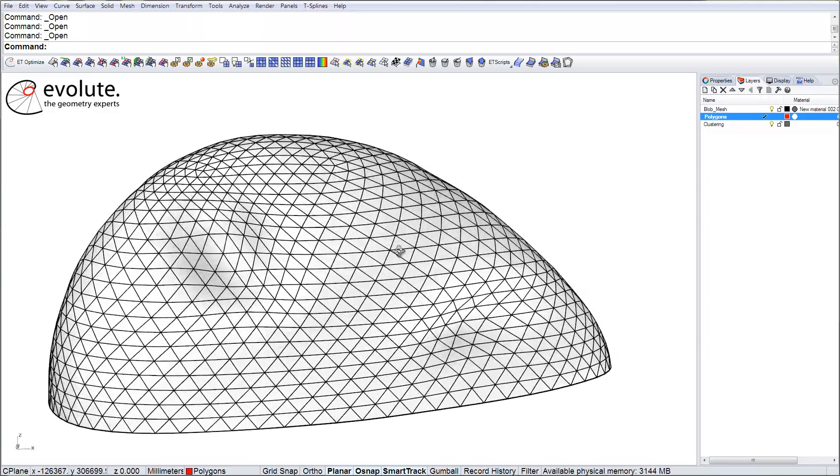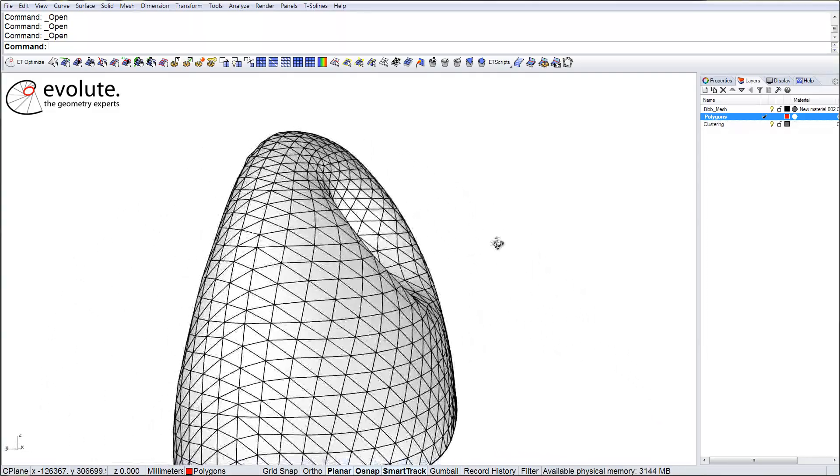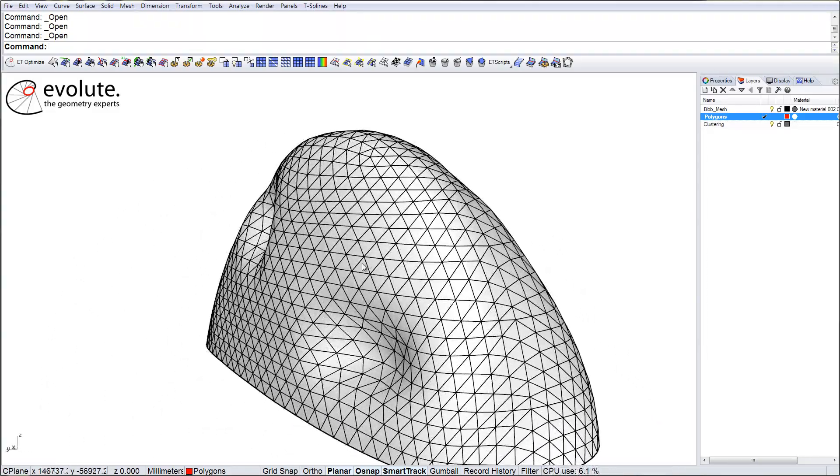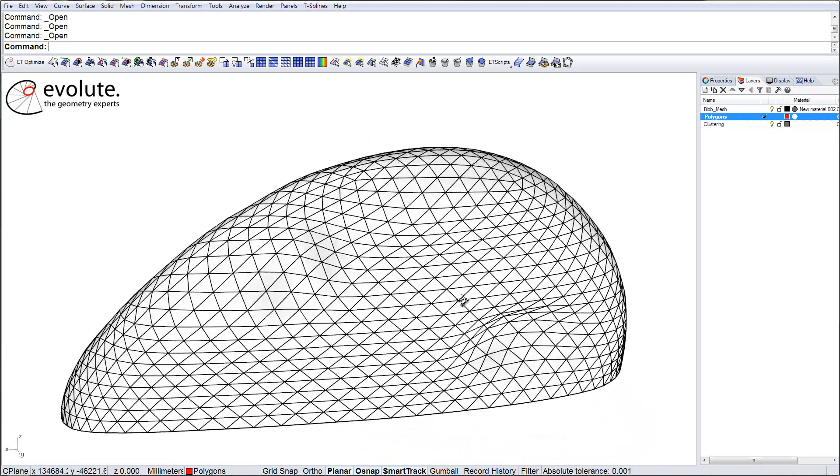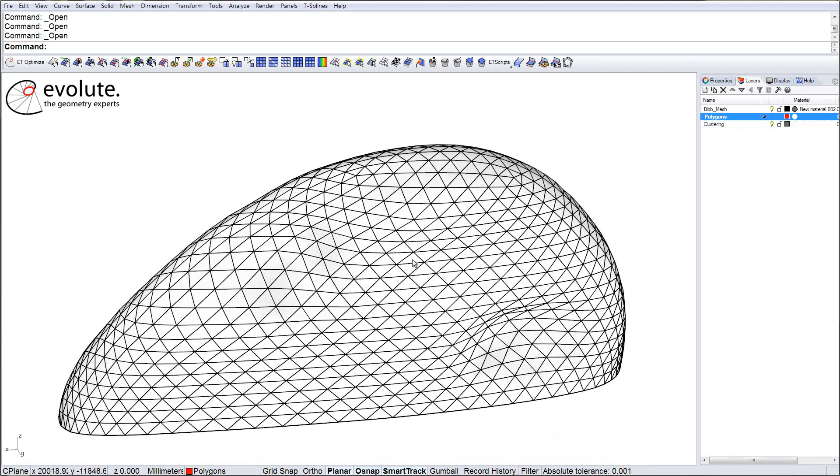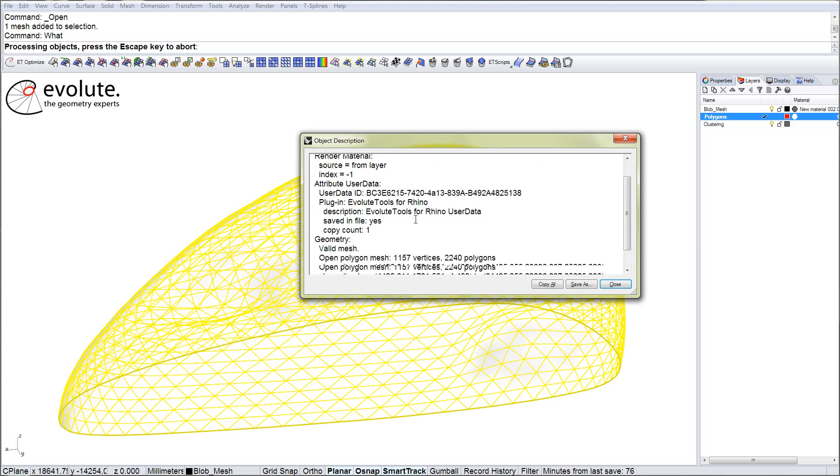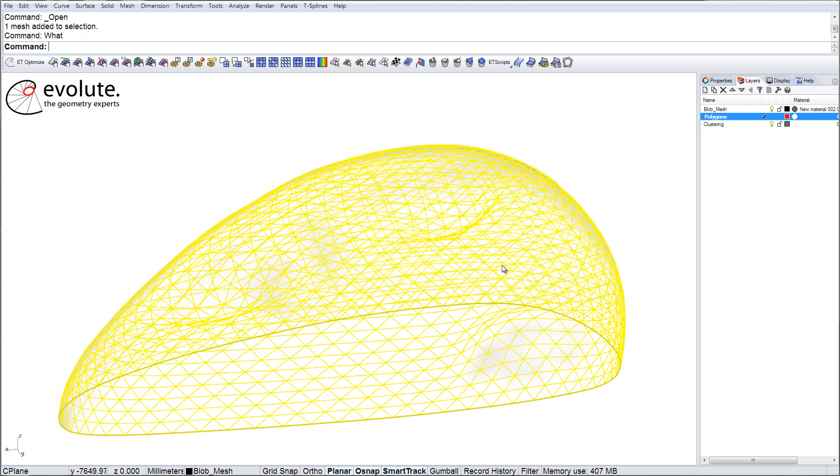It was only optimized for fairness and some coplanarity constraints, so we should not expect to have too many similar panels. Speaking of, we have 2240 panels, so let's see what the clustering can do.